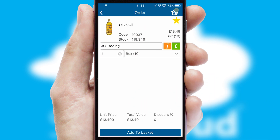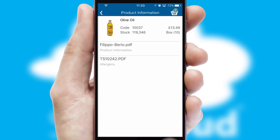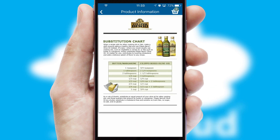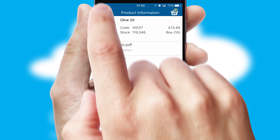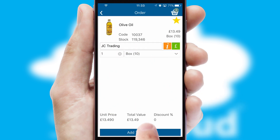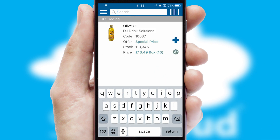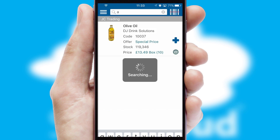If you require further product information, then by clicking the information button, you'll be able to access detailed PDFs on the products. You can also search for products by name, code or other key search words.